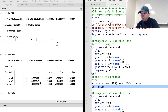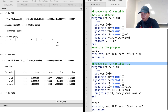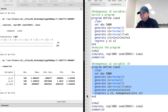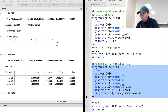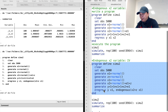Now, let's take a look at how IV estimation works in the presence of an endogenous explanatory variable. We write a program called simul2. The data generating process is similar to the previous one, but now x2 is also related to a new variable z. Z is not correlated with the error term e1 — it is a valid instrumental variable for x2. We use the 'e-regress' command to fit the IV regression. Please check out the previous videos for more information on endogeneity problems and the instrumental variables method.